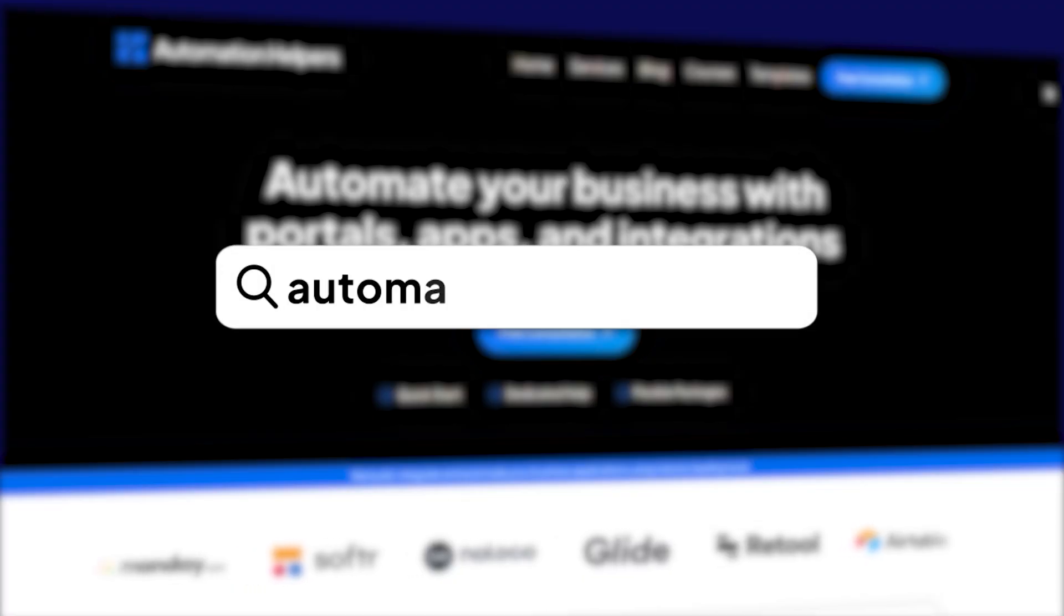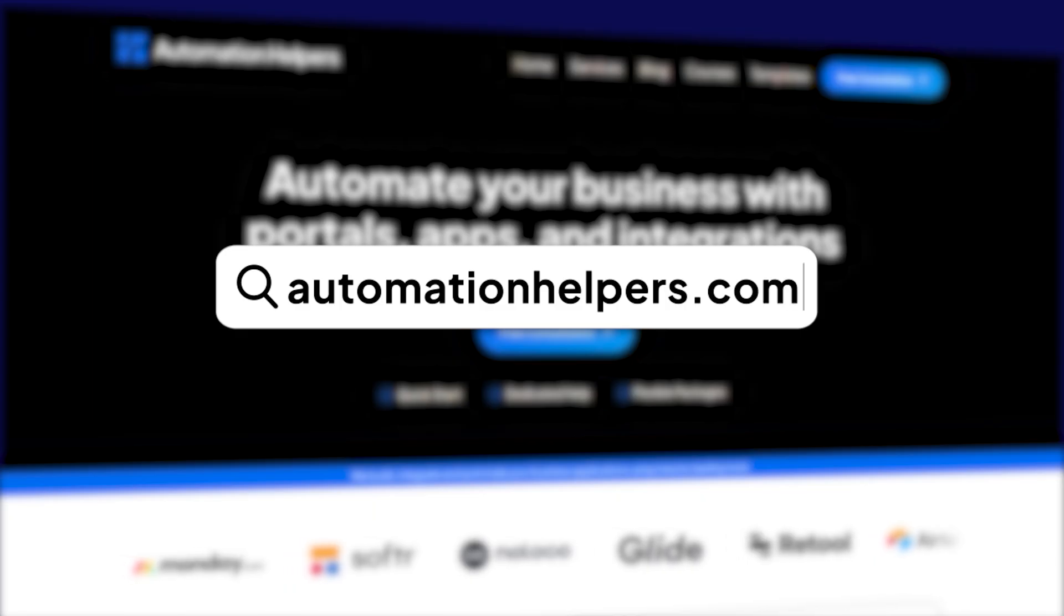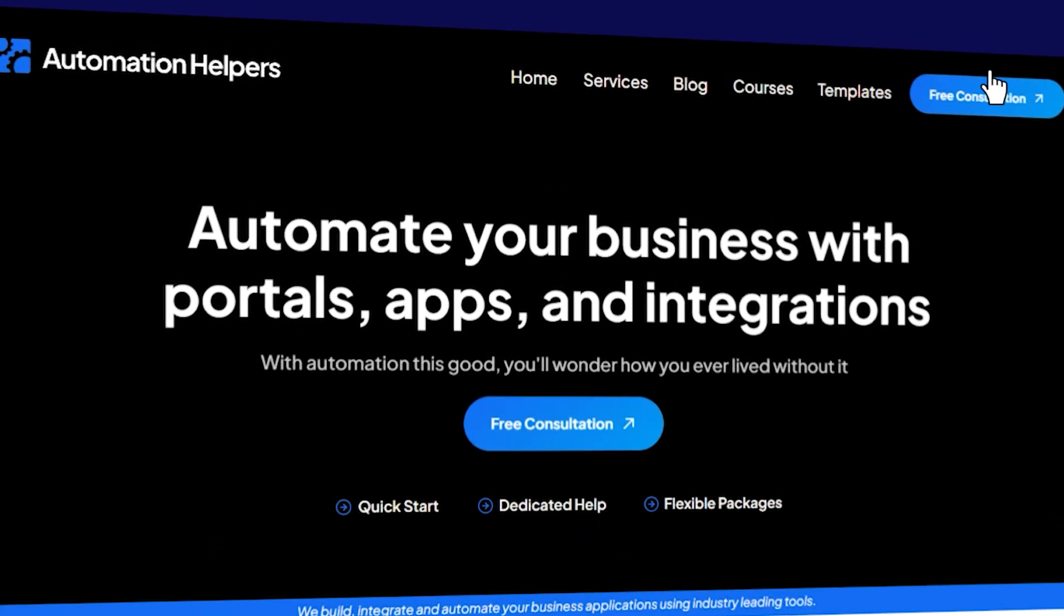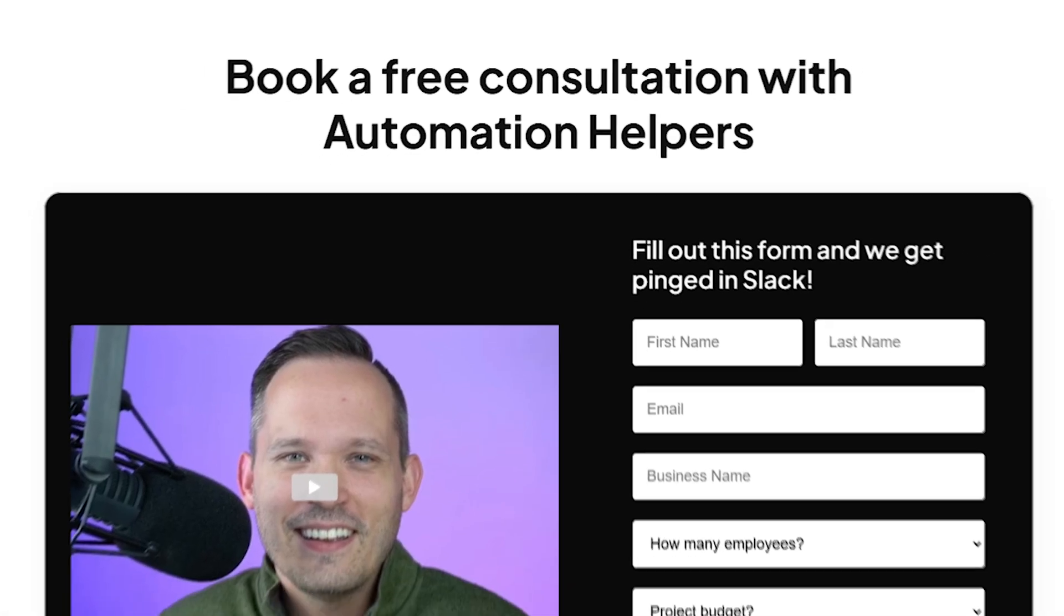I hope this was helpful for you to see how we can build a rental management engine that's not dependent on making thousands of records, something that no code platforms really aren't that good at. If you have any questions about your own business apps or automations, don't hesitate to reach out to our website at www.automationhelpers.com where we're offering free consultations.